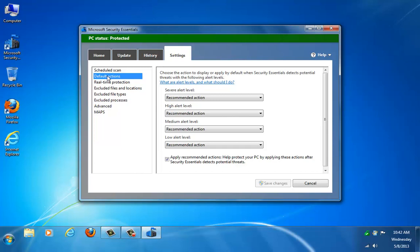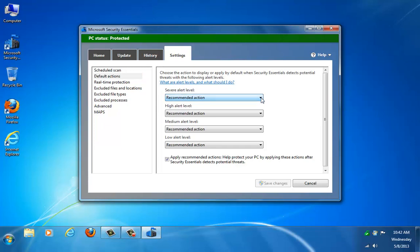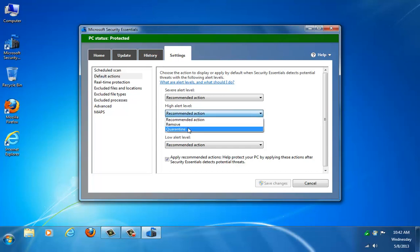But if it did detect anything, you can set the alert levels, what you want it to do. If you receive something that's a high alert level, like a very dangerous infection, you can tell it to go ahead and take the recommended action or to just straight-up remove or quarantine it.